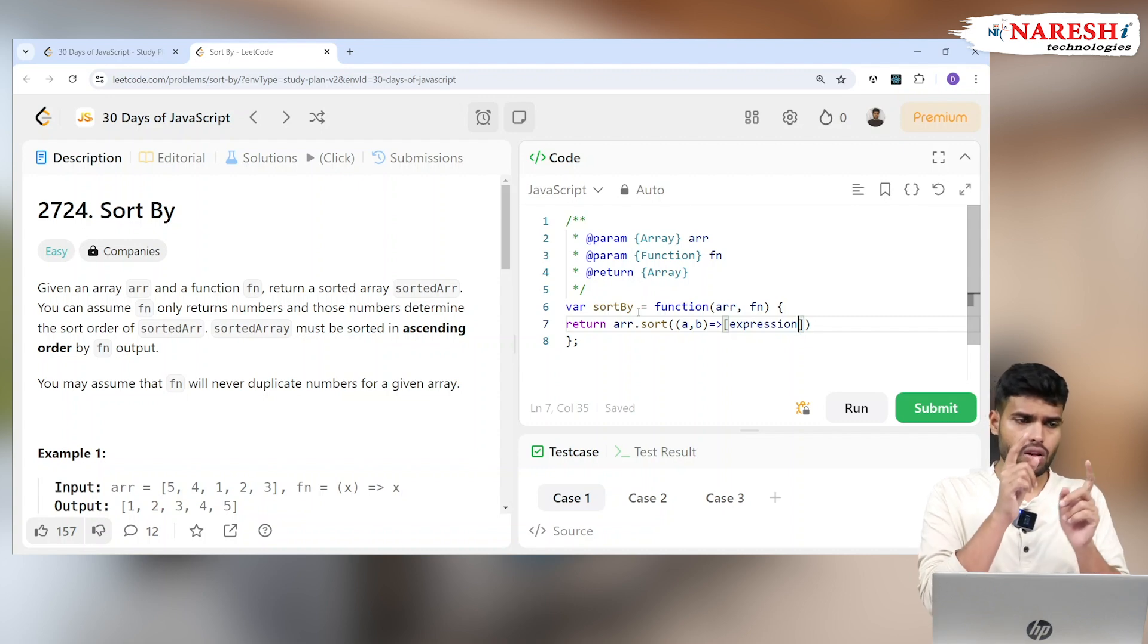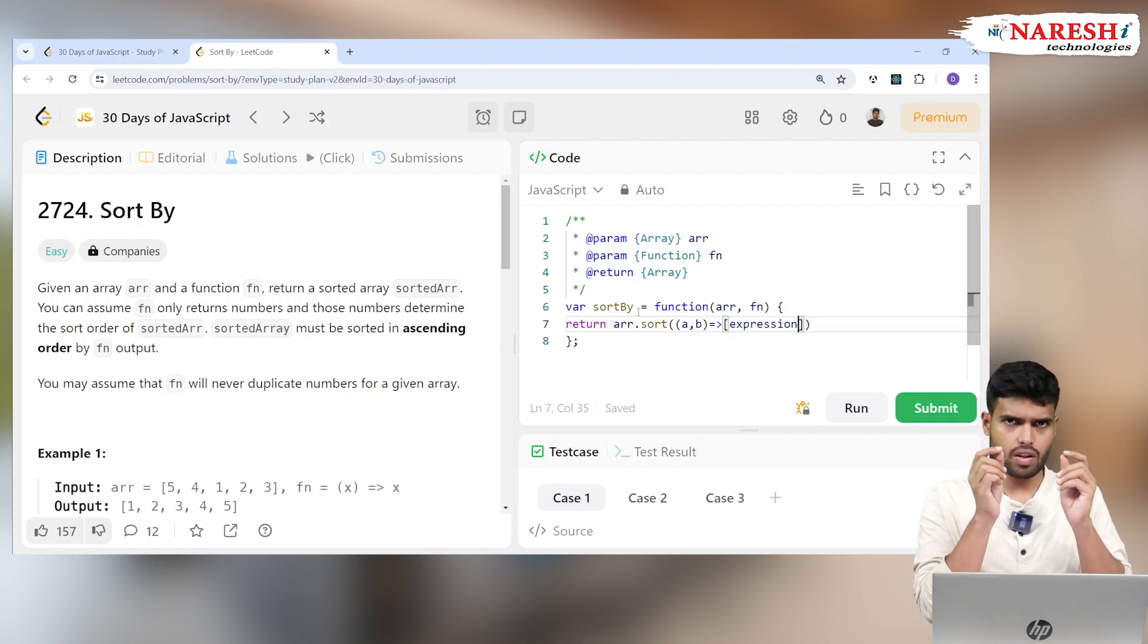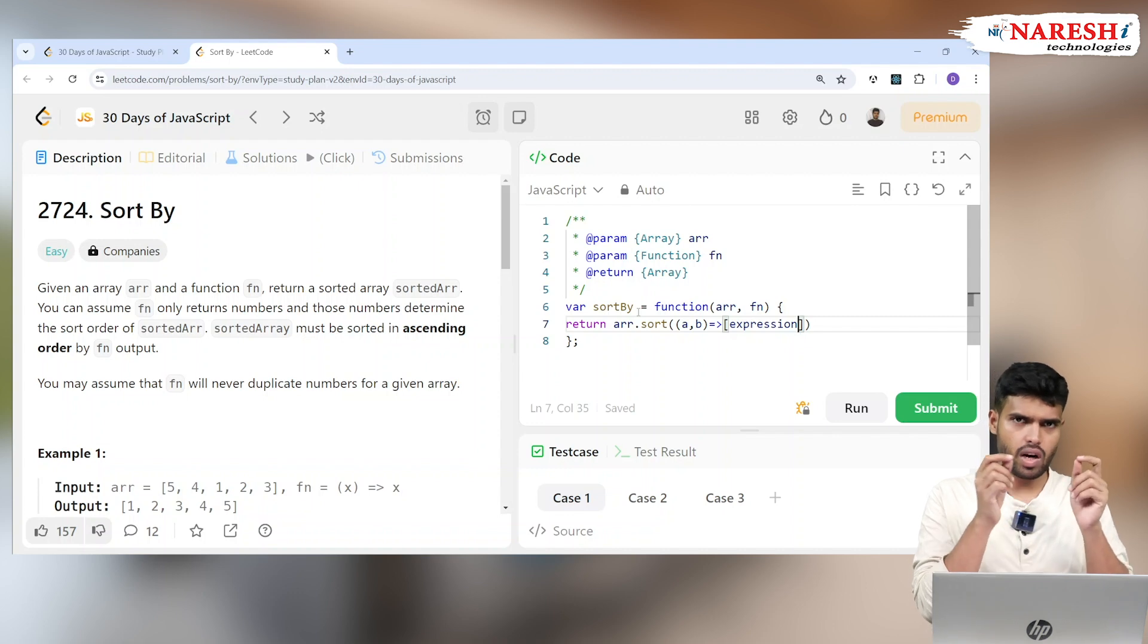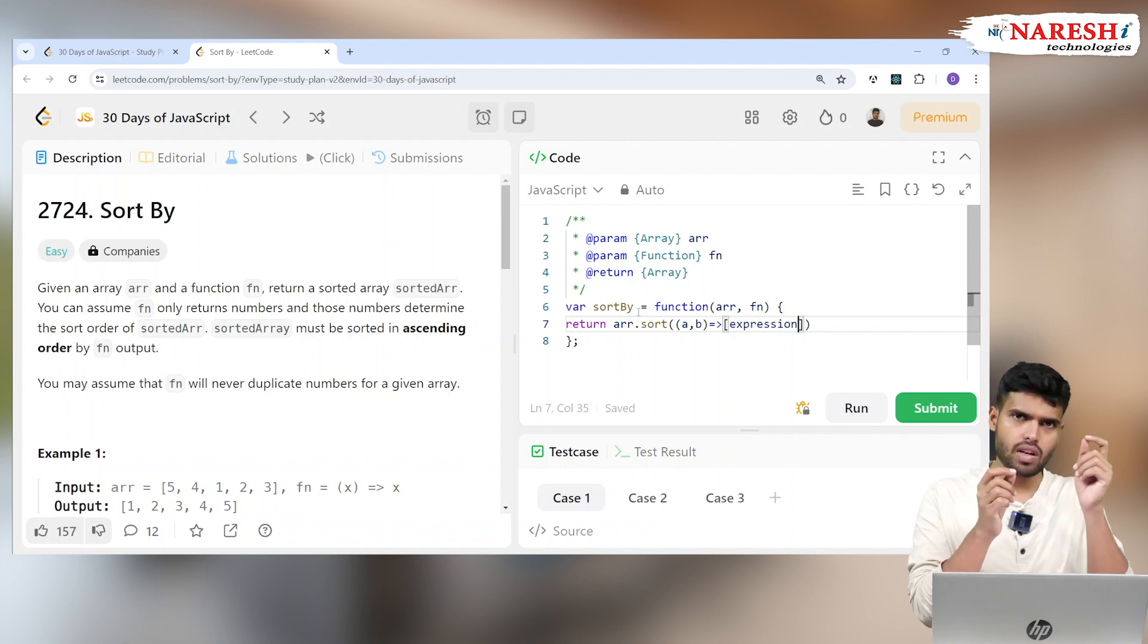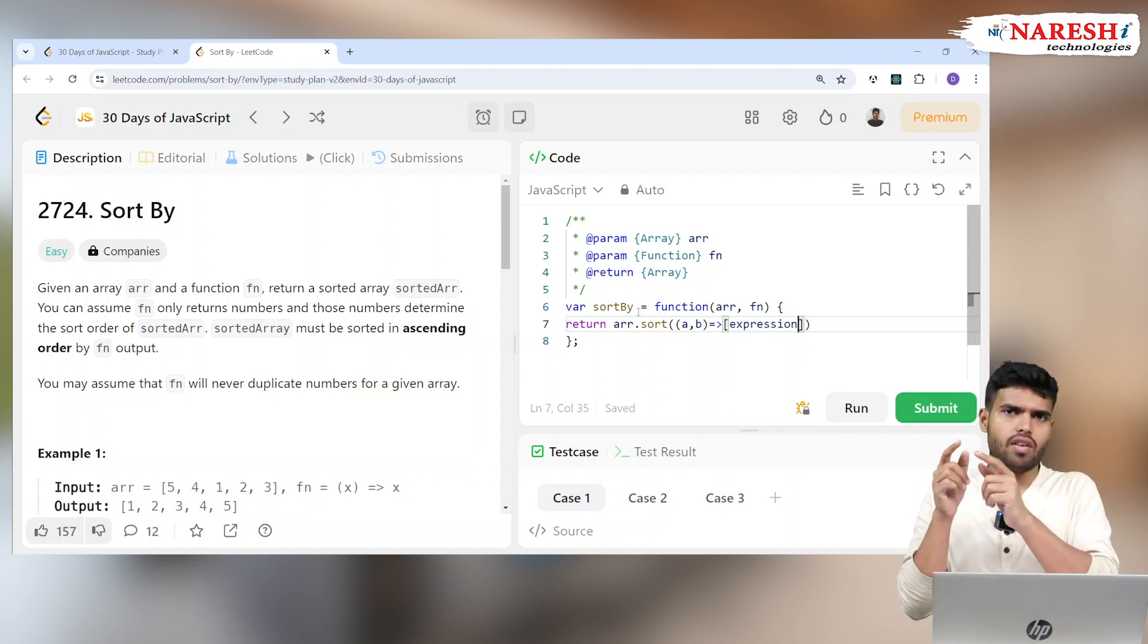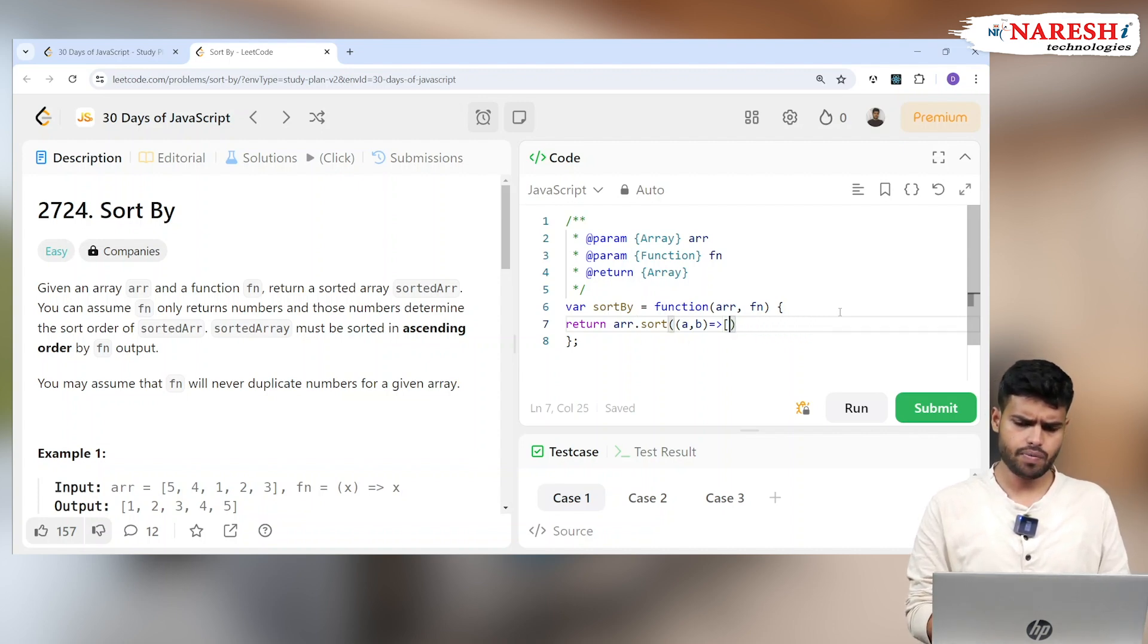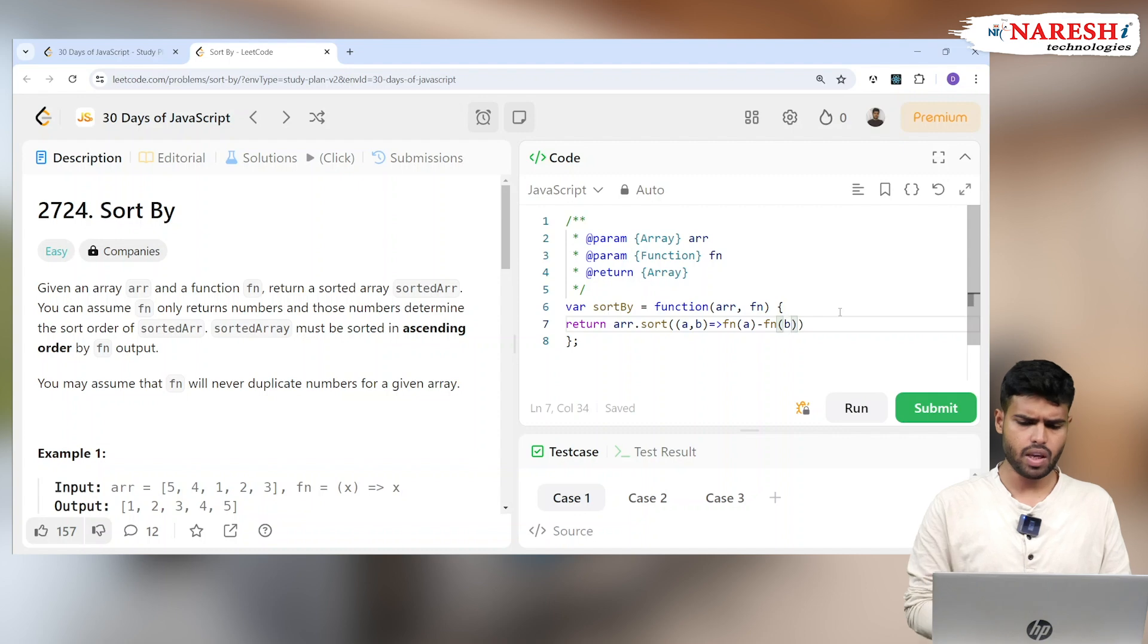If I get 5 minus 3, that's a positive value, so 5 will be after 3. Imagine 1 is there, 1 minus 3, that's a negative. So I'll keep 1 in the same place, I will not change it. This process will be applied for every other element. Similarly, a function applied for A will be subtracted from a function applied for B.